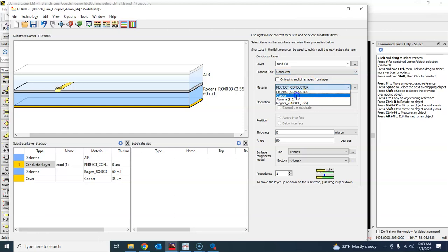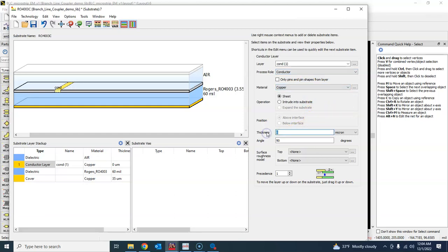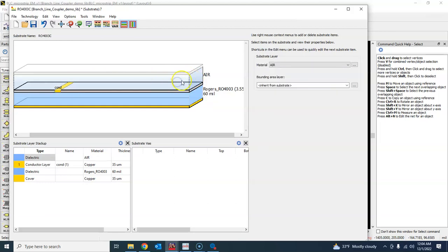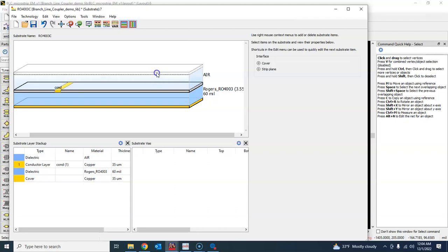Thickness is 35 micrometer. So that way we have defined our substrate, and above that we have the air because there's nothing on the top and that is just a strip plane.